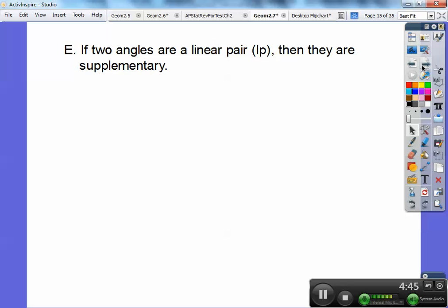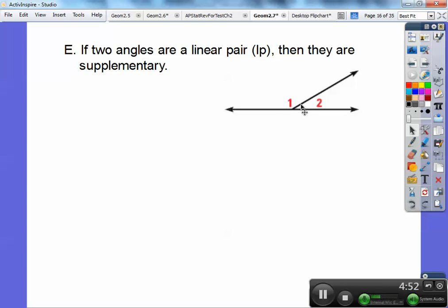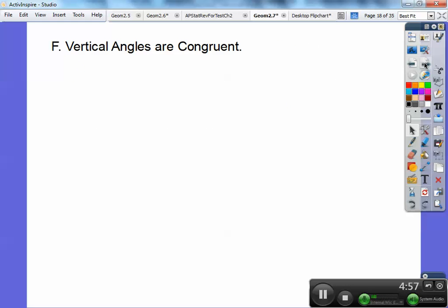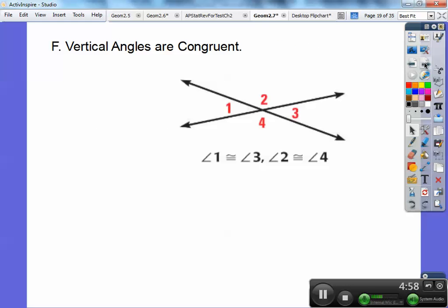If two angles are a linear pair, then they are supplementary. Remember, linear means line, so if they make up a straight line, these two angles add up to 180, which means they're supplementary. Vertical angles are congruent — I think you guys knew that already. So this angle equals this angle, and this angle equals this angle.